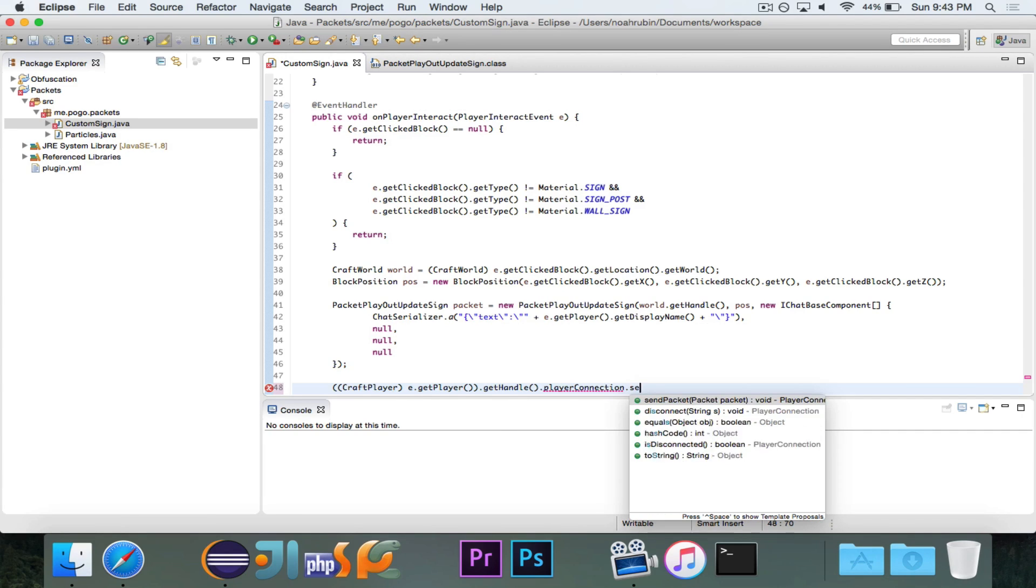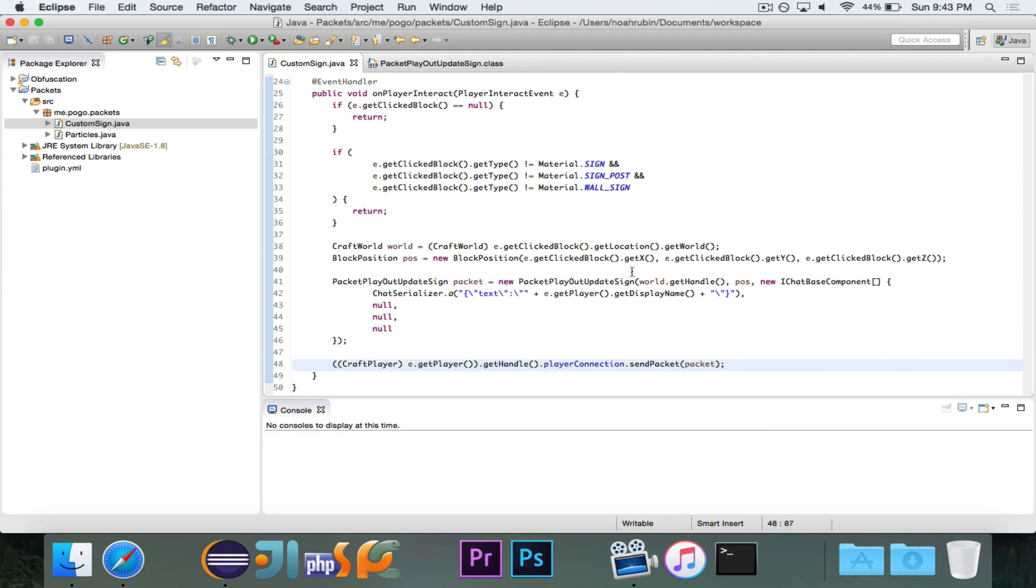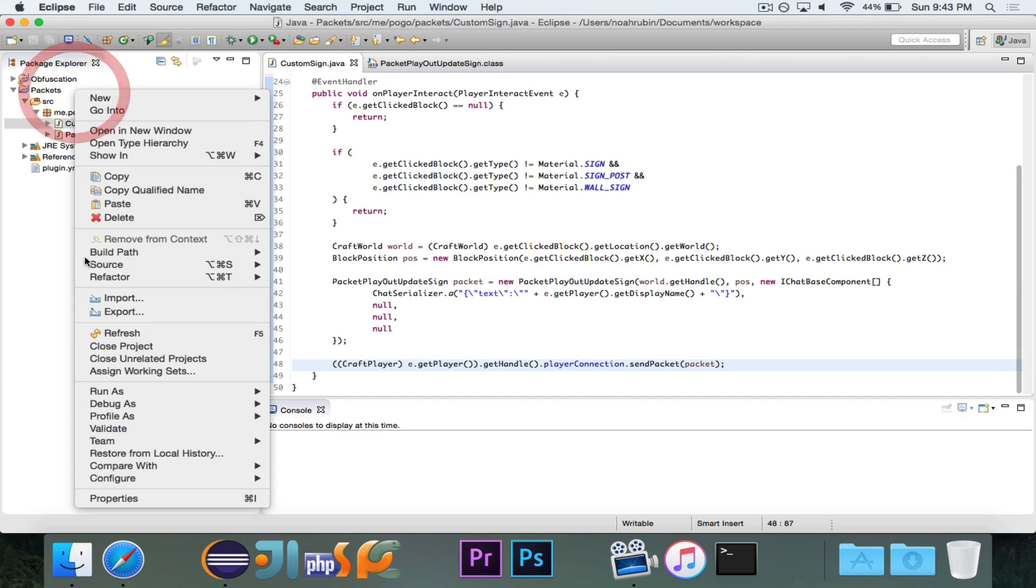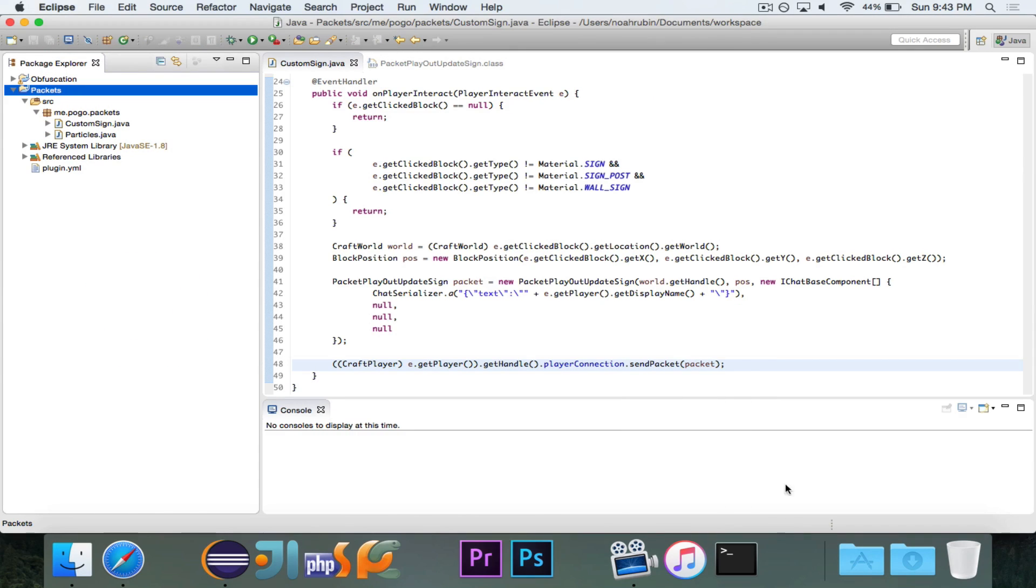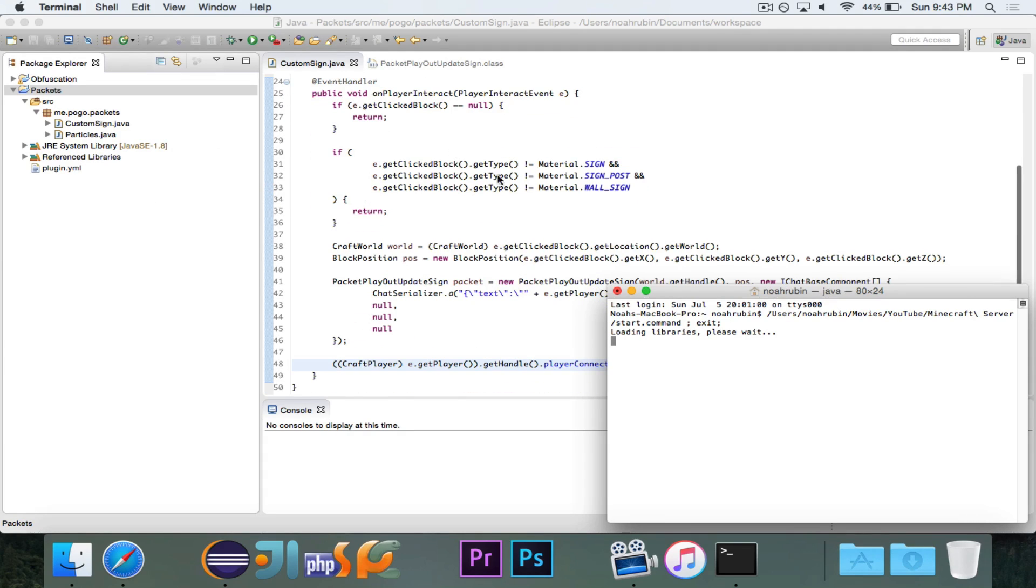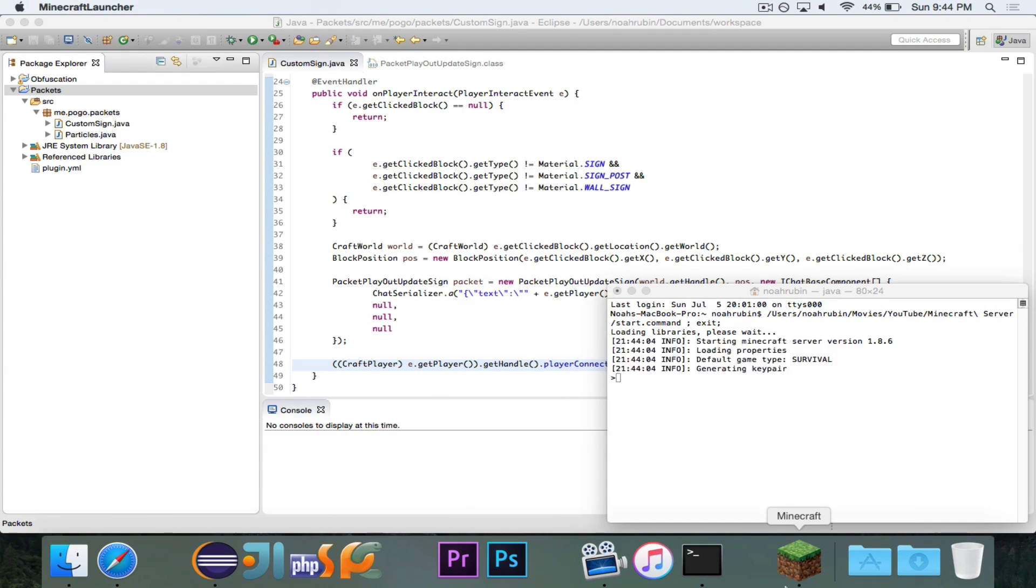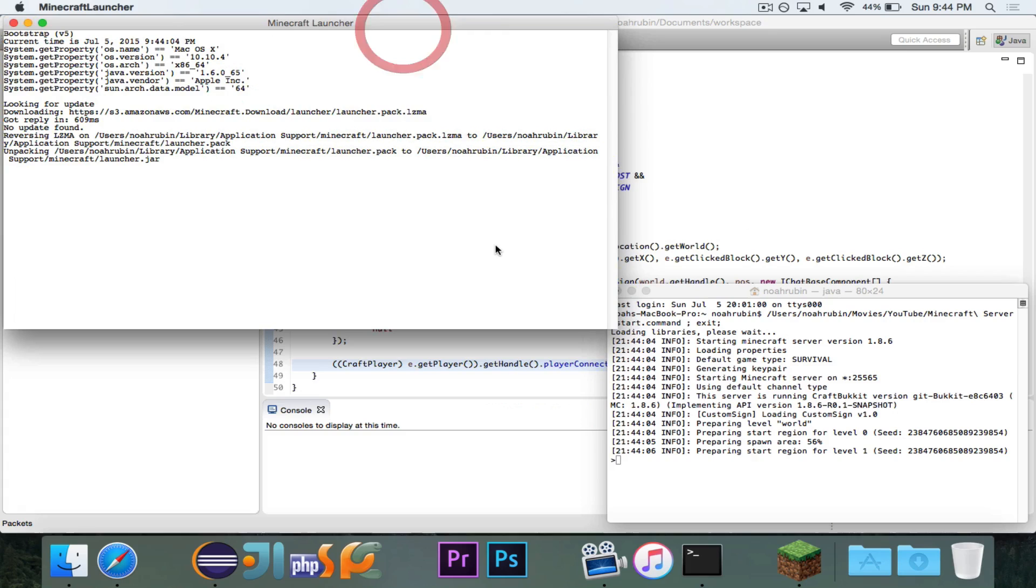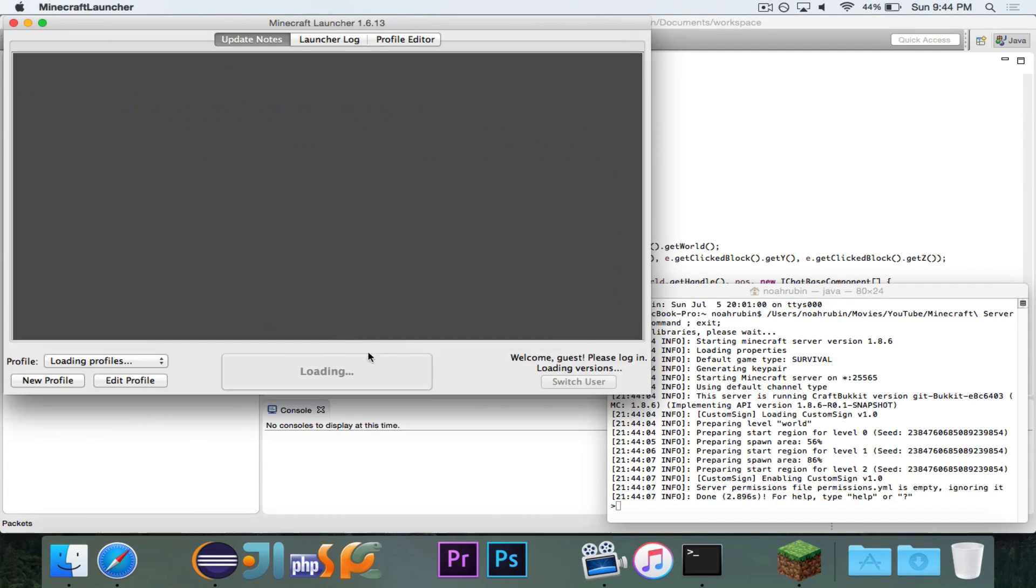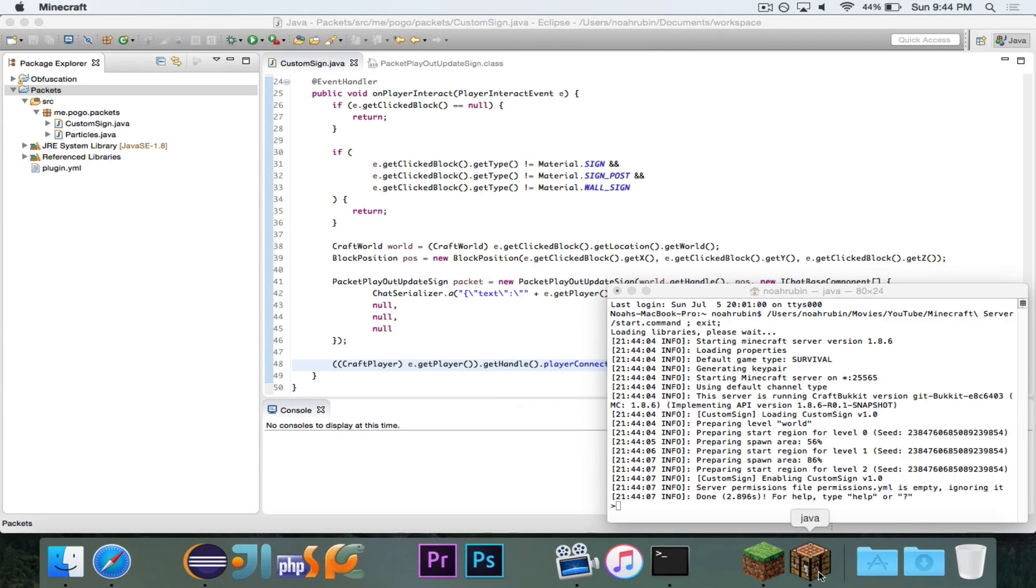So craft constructed this packet that will set the first line of the sign that the user clicks on to their display name, and then finally we just go ahead and send it. So I'm going to export this, and it should be good to go at this point. I'm going to start up the server, and I updated the plugin.yml so that it refers to the custom sign class instead of the particles class. So I'm going to also fire up Minecraft so that I can join and demonstrate this. Server started up with no issues. That's always a good thing.